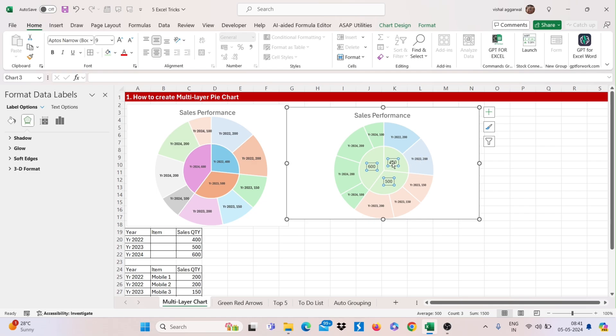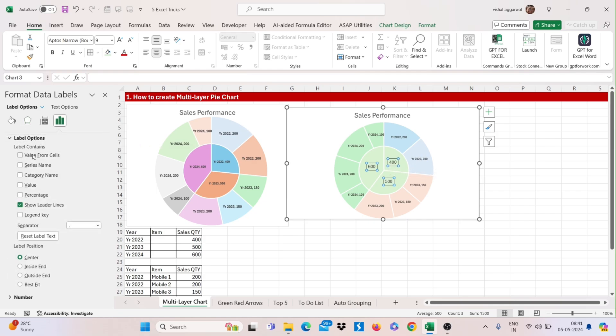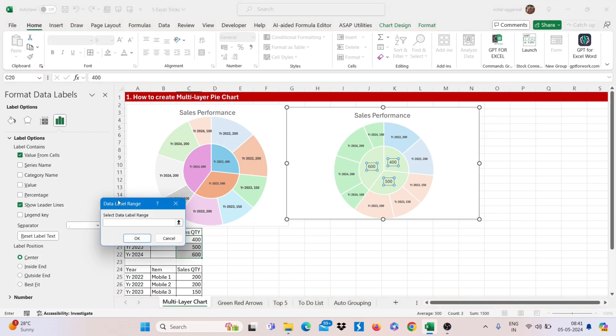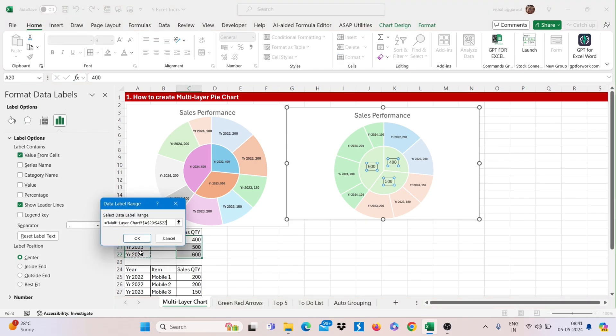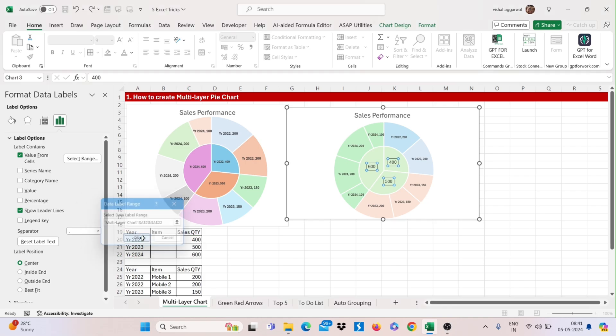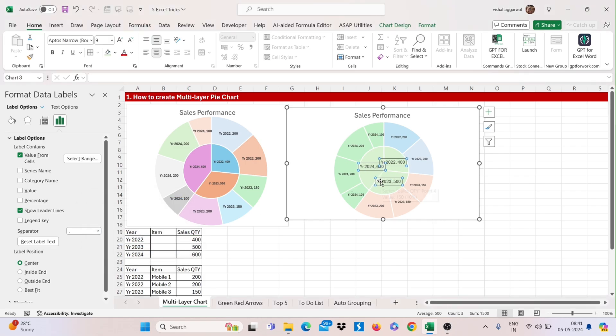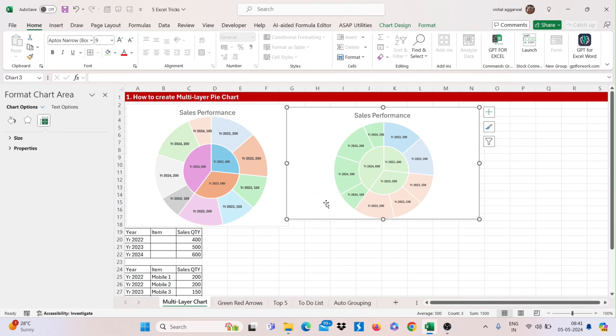You can also give here year like this. Values from cells. Select your range of year. And click on OK. Just resize this and make it bold. And it's done.